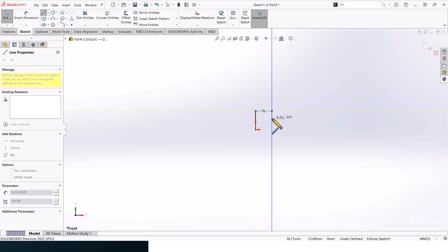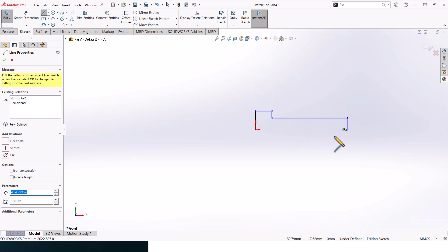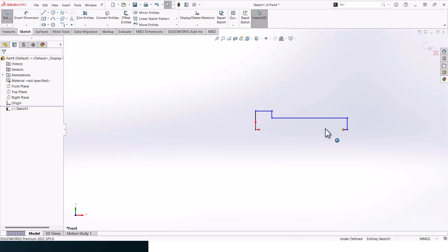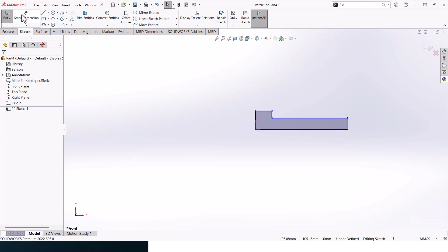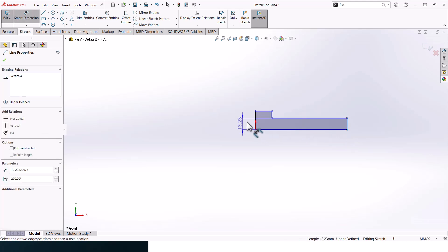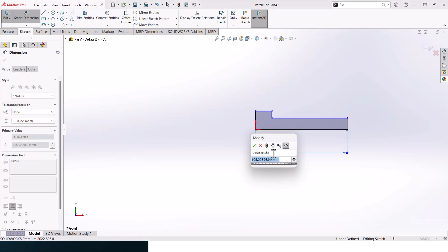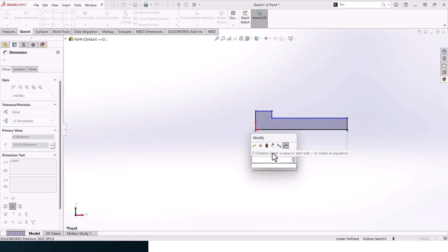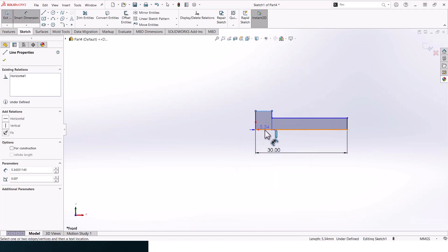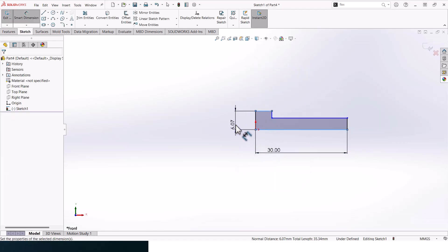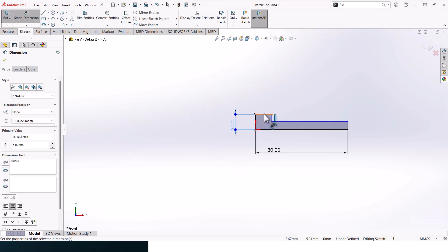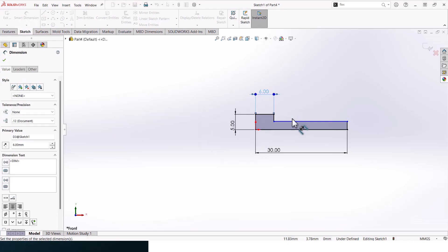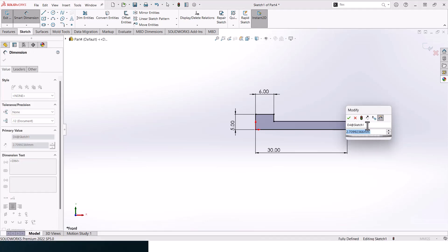You should design or draw something that looks like that, and then we will be adding up dimensions. So the overall length should be 30, the head should be 5, here should be 6, and this should be 3.